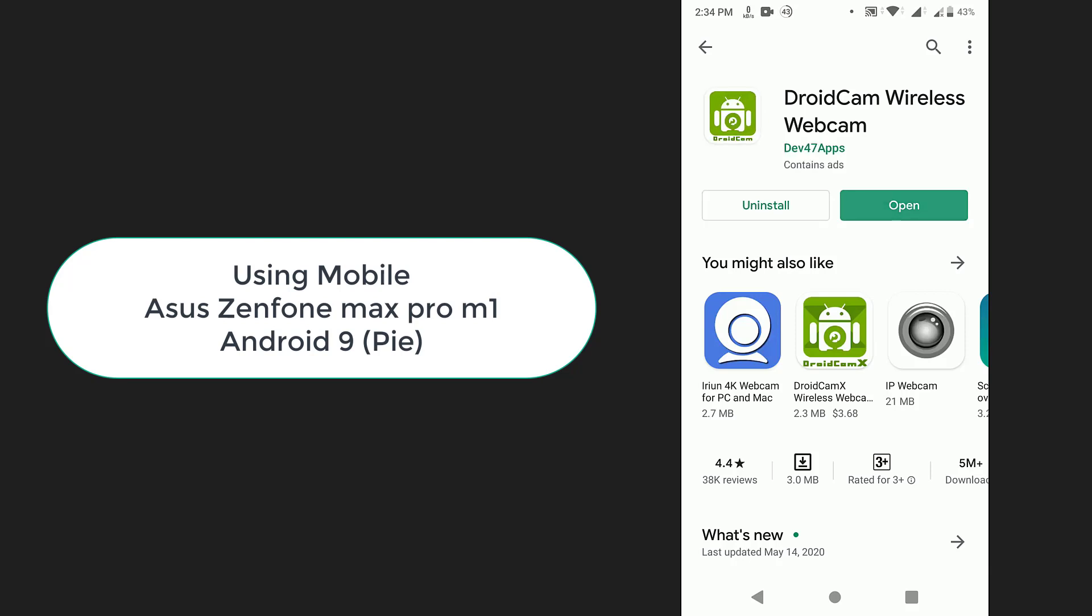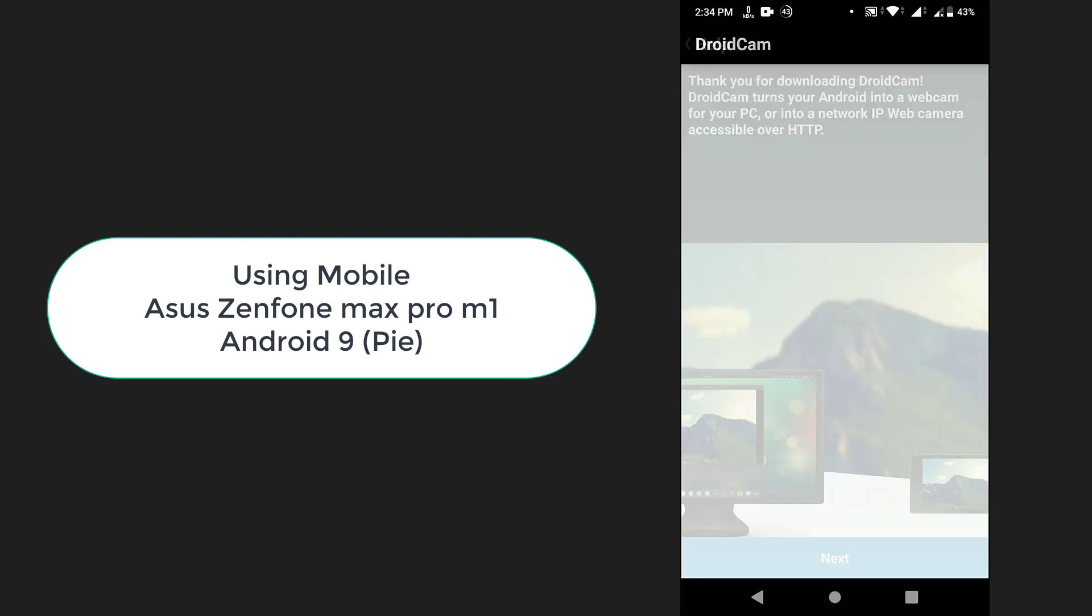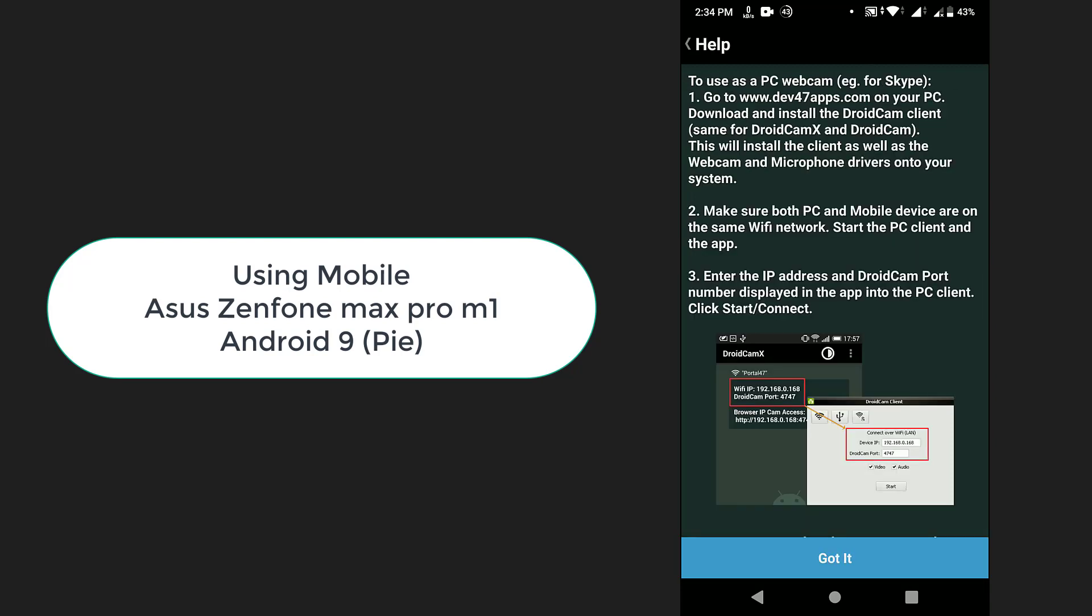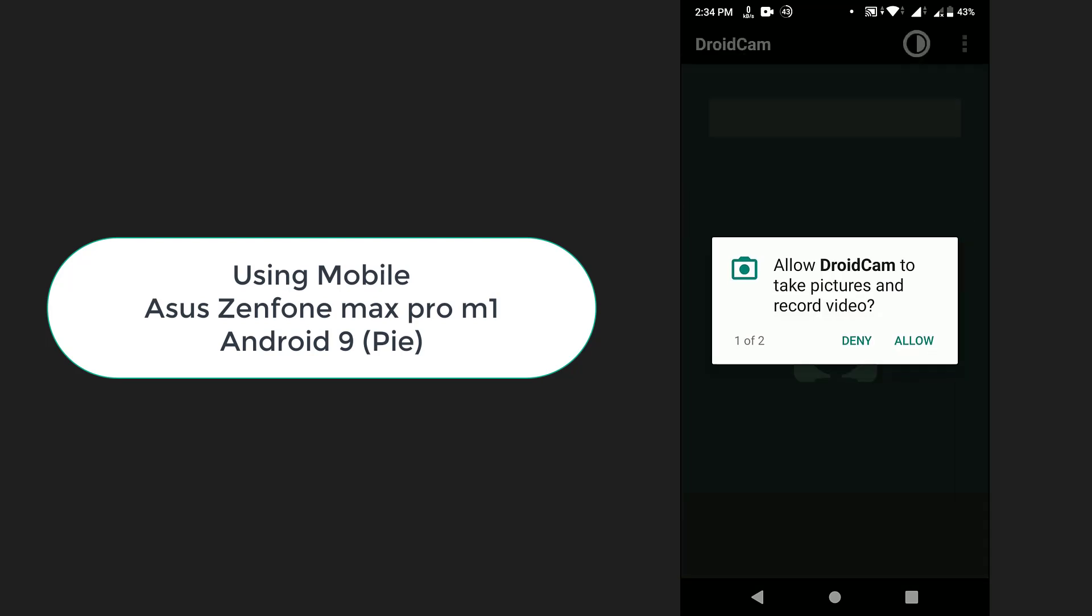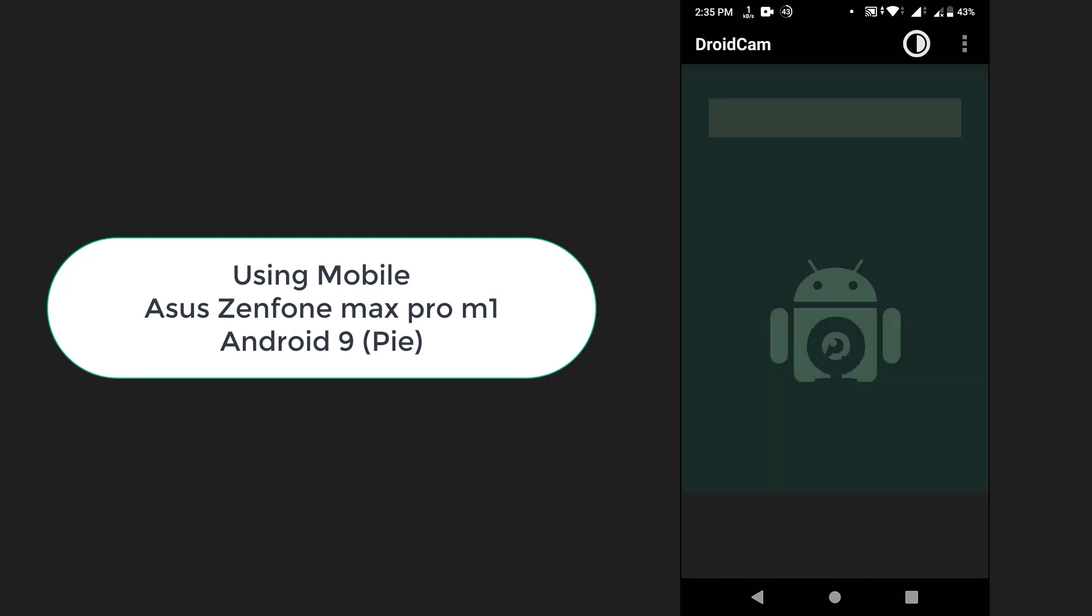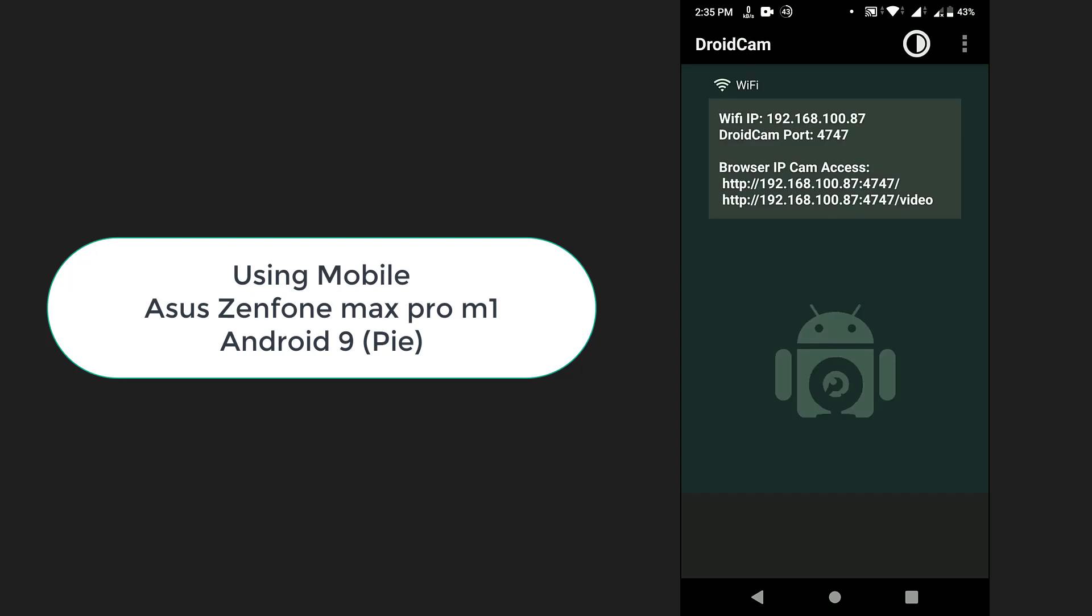Now open it. You see some steps here, just click next, got it. It asks for permission to take pictures, record videos, and record audio. WiFi IP address and ports are available to connect to the computer.